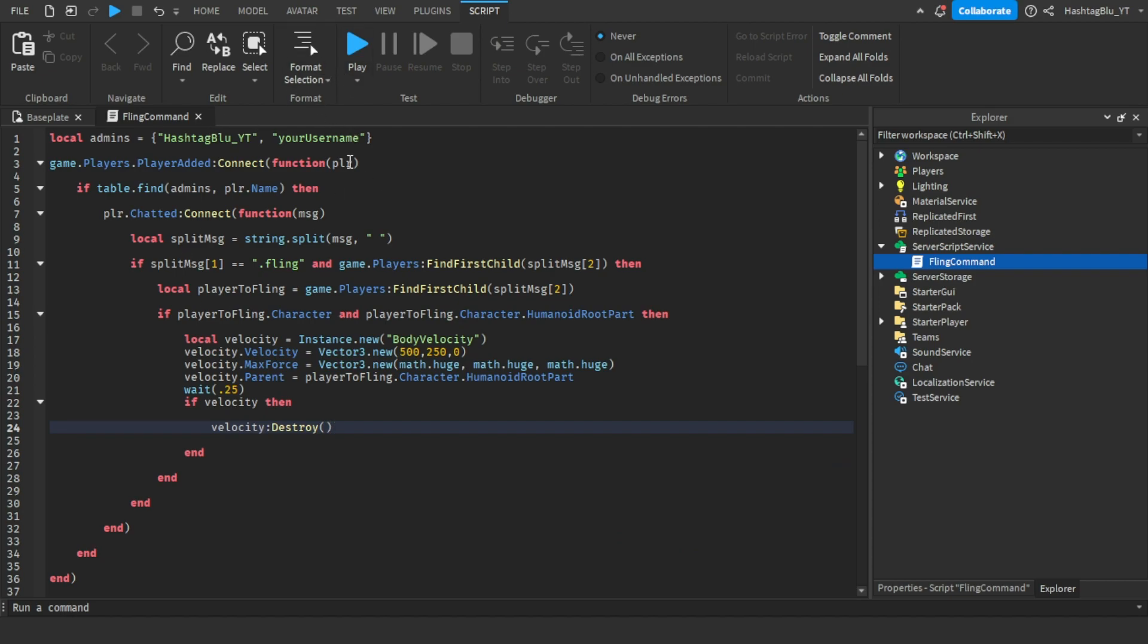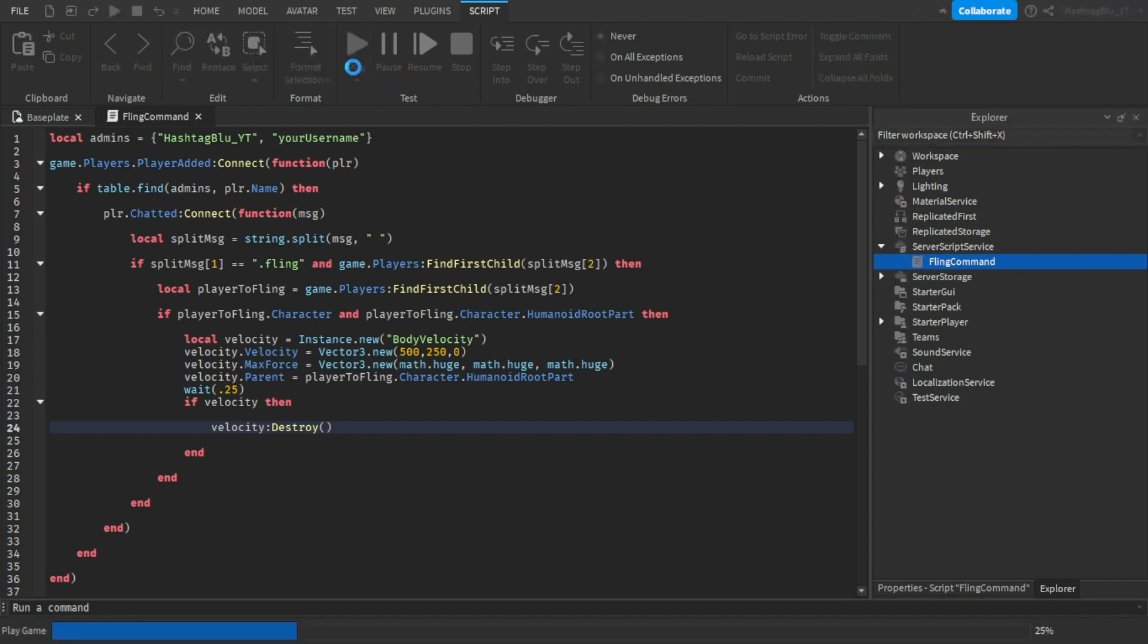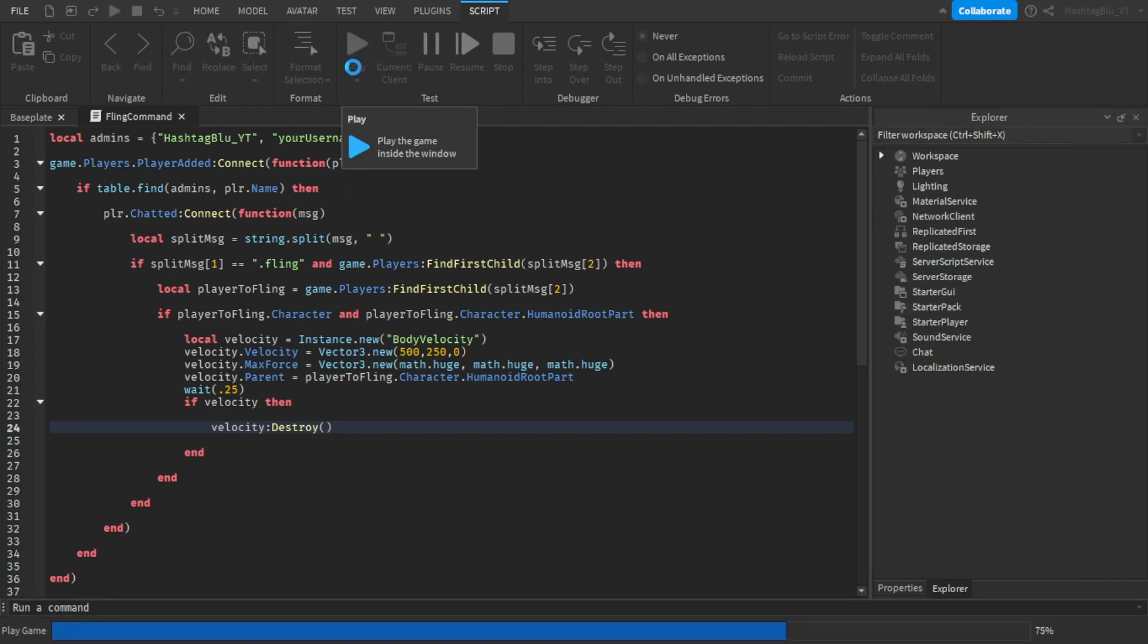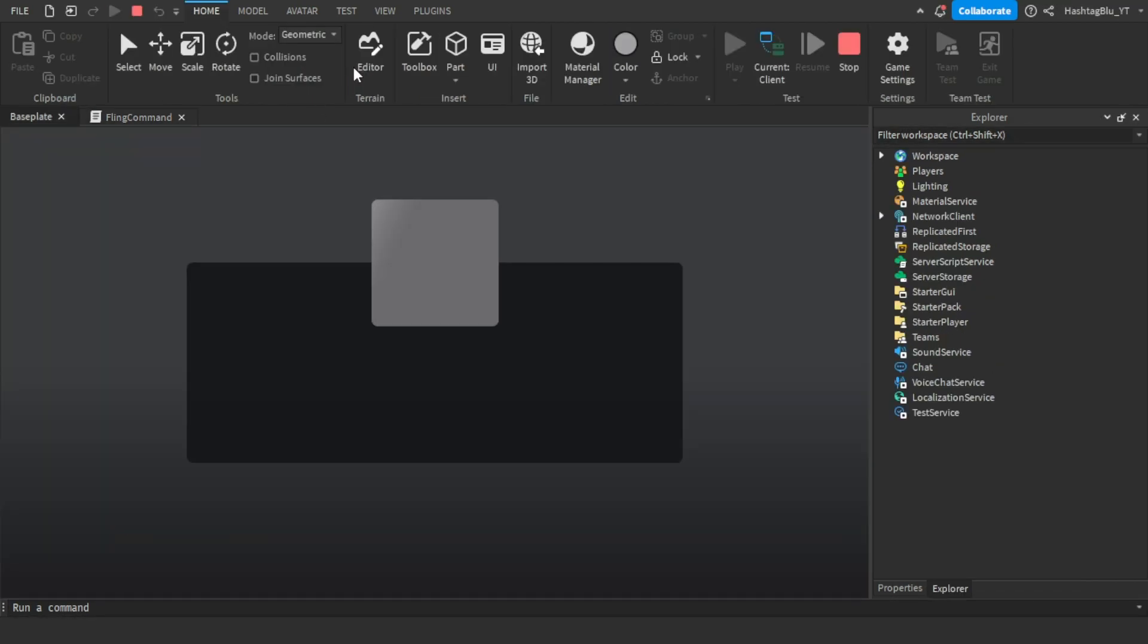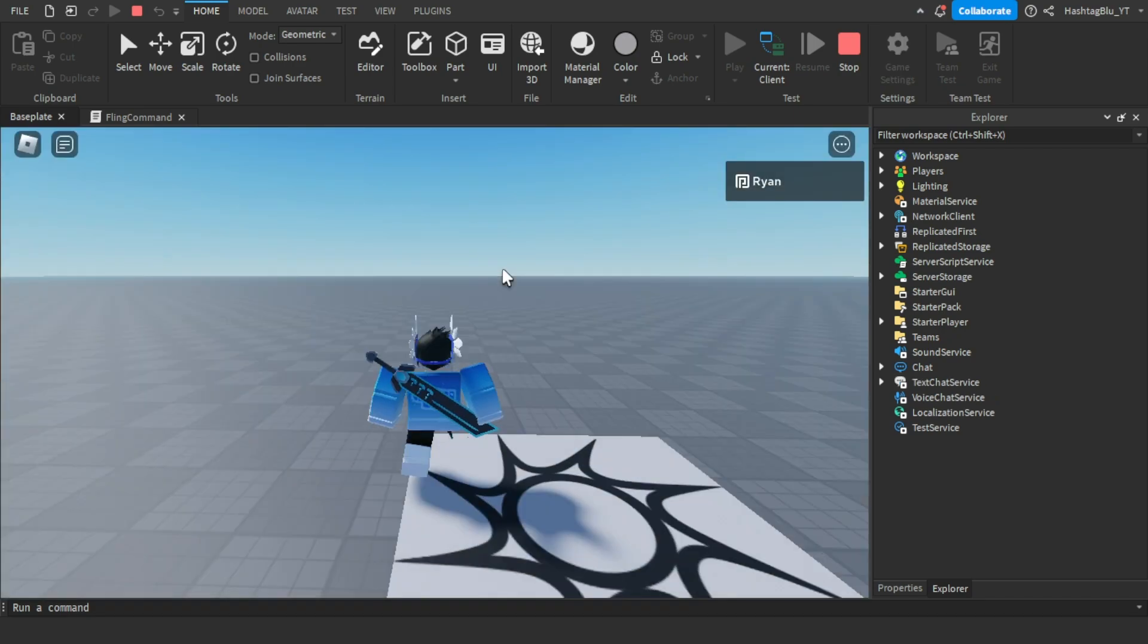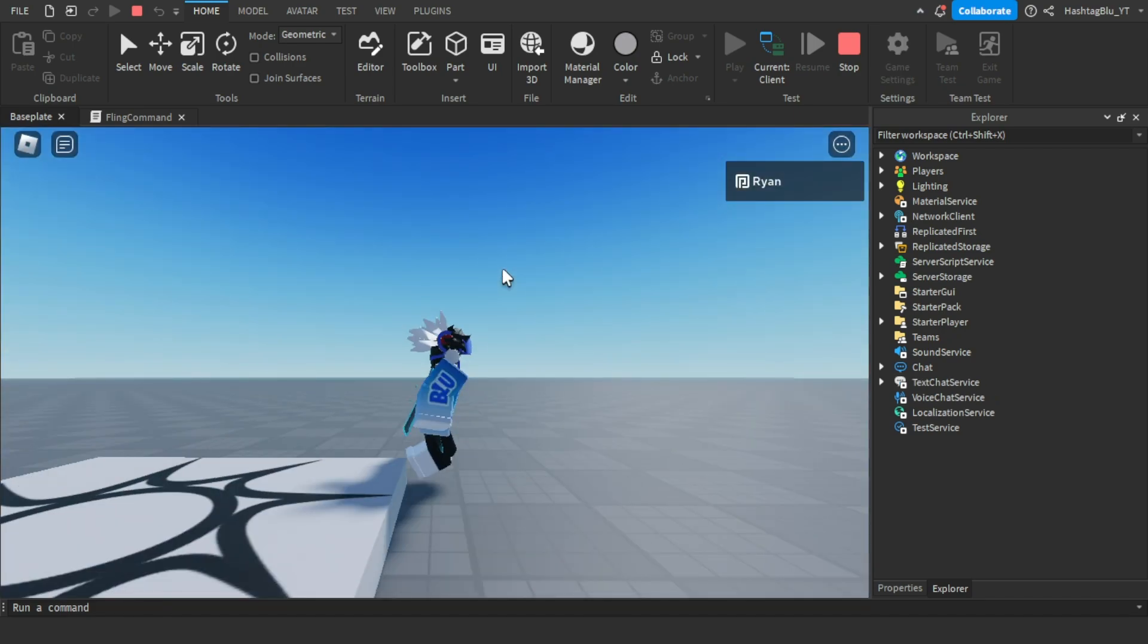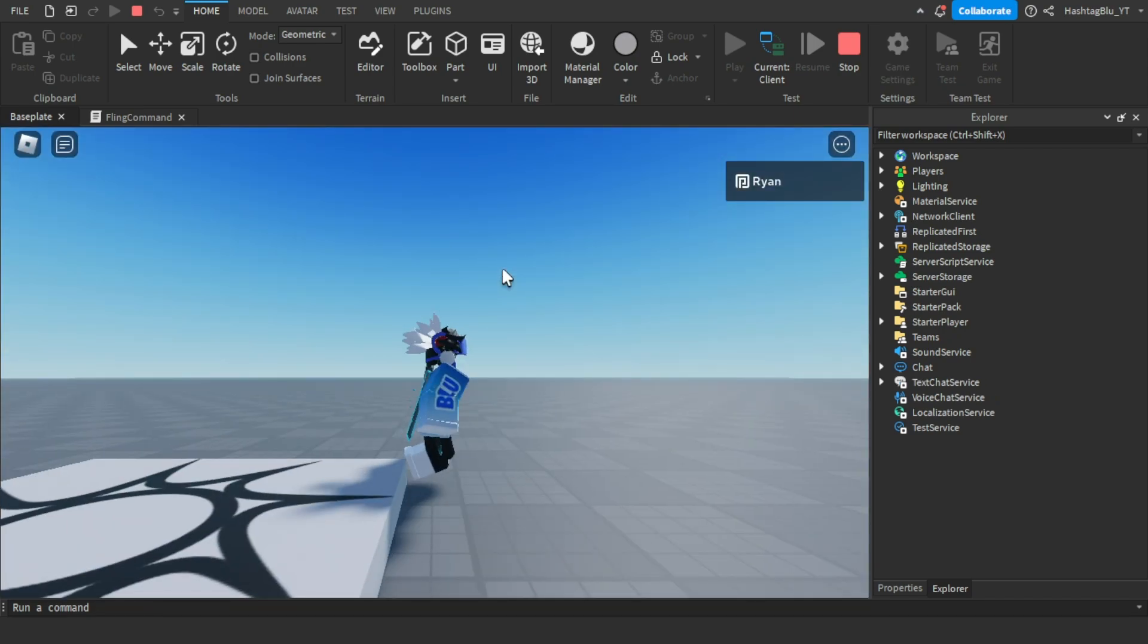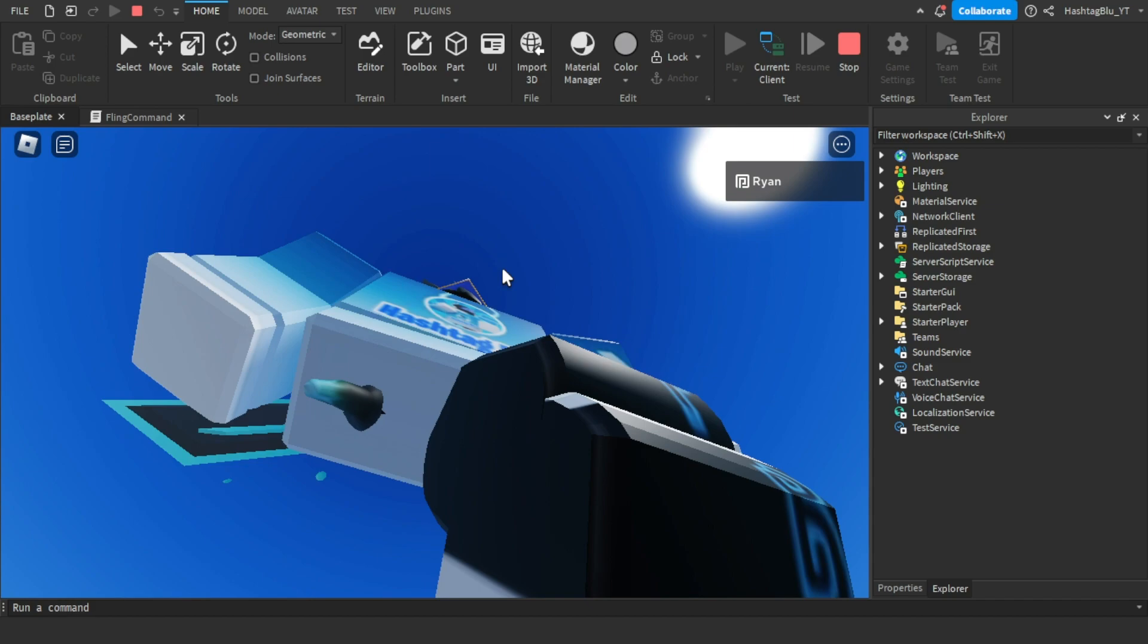Let's see if this works. I'm going to go into this game and let's see if it works. As you can see, I'm right here.